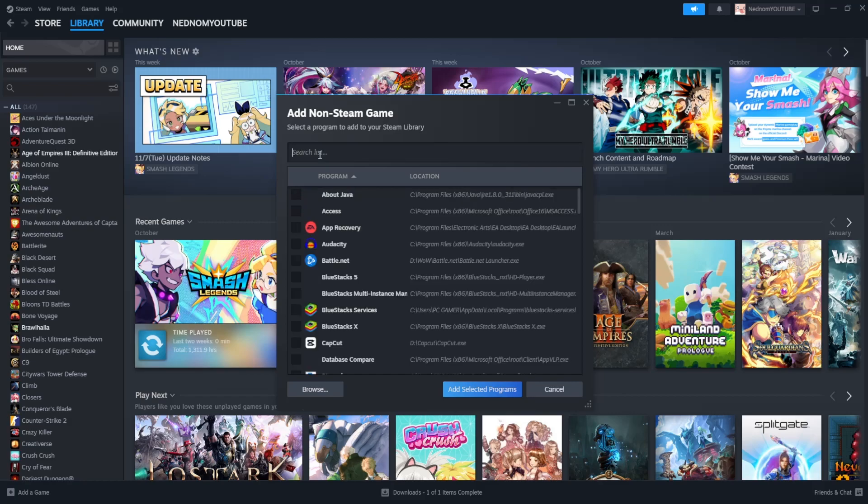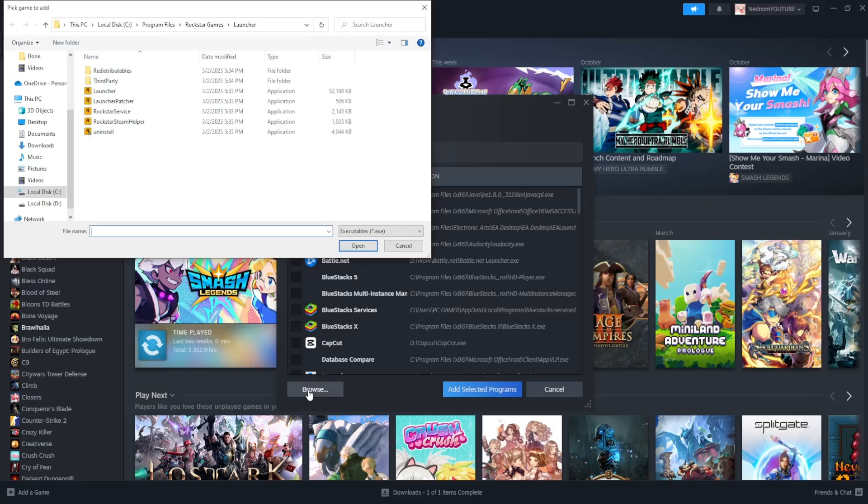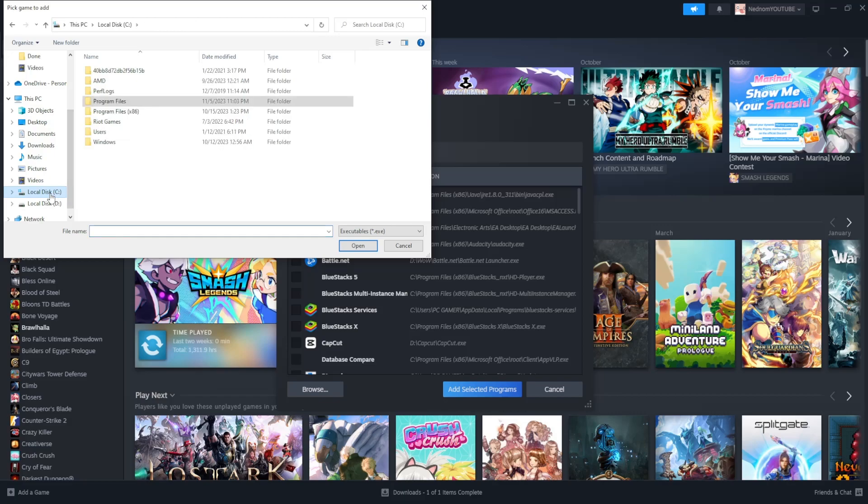If you don't see it, here's what you do. Select browse and then go to the drive that you have installed Roblox on.